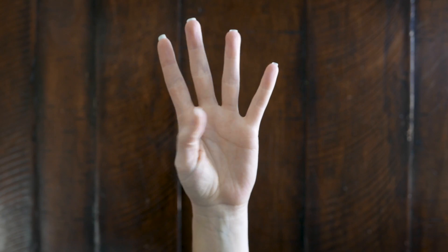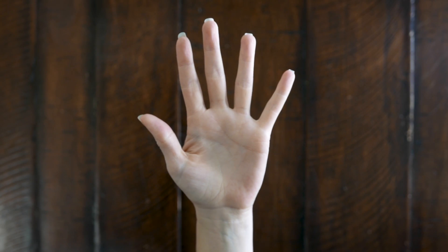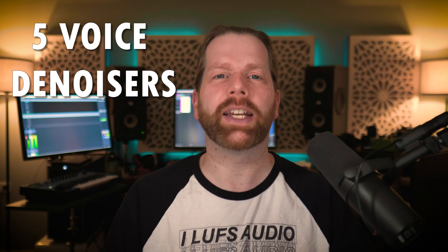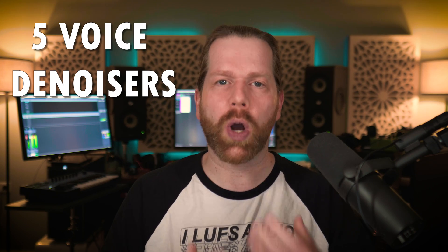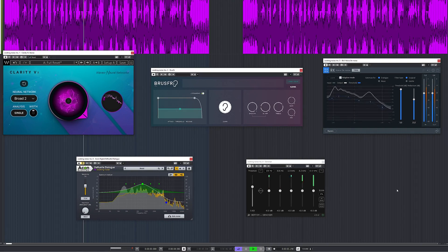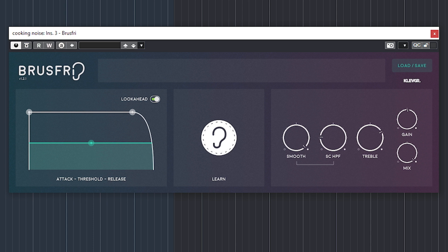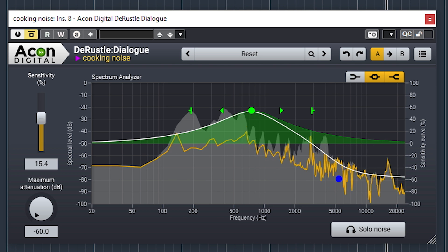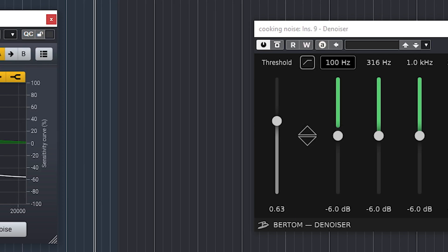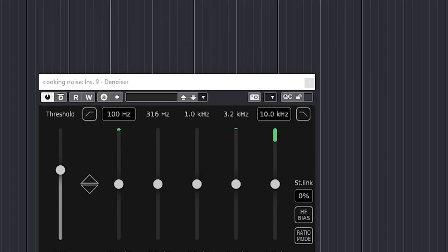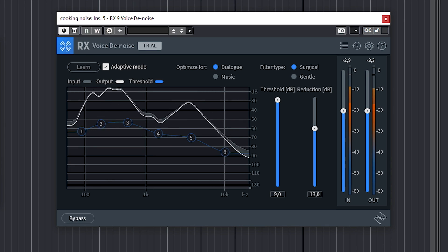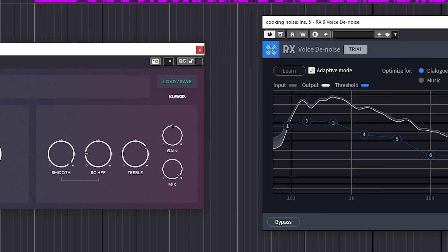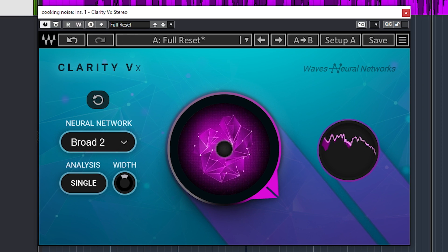In this video I will compare 5 denoising softwares and plugins so you will get an idea of what will work best for you. The plugins and softwares are Klevgrand's Brusfree, the Acon Restoration Bundle, the free Bertom Denoiser, iZotope RX9, and Waves Clarity VX.